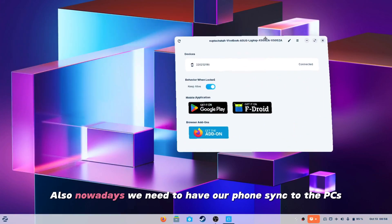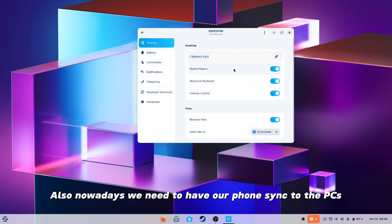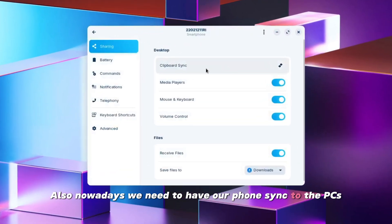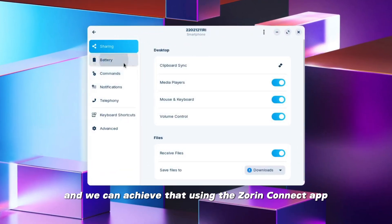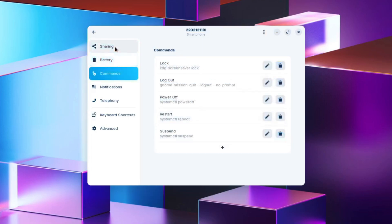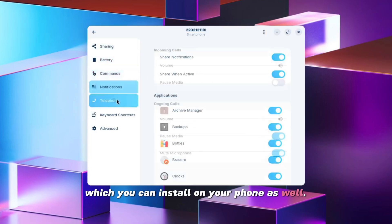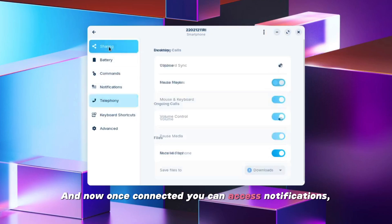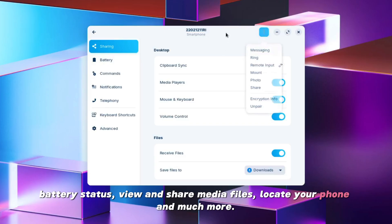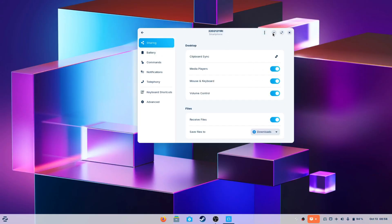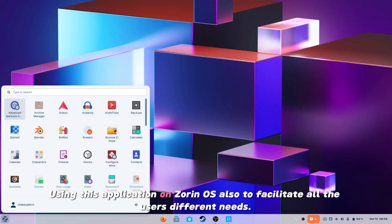Also nowadays we need to have our phone synced to the PCs and we can achieve that using the Zorin Connect app which you can install on your phone as well. And now from there you can access notifications, battery status, view and share media files, locate your phone and much more using this application on Zorin OS.